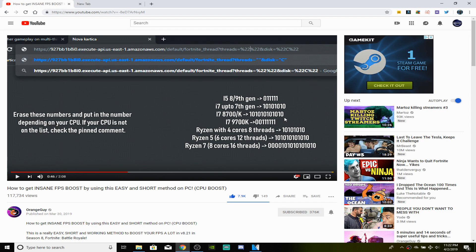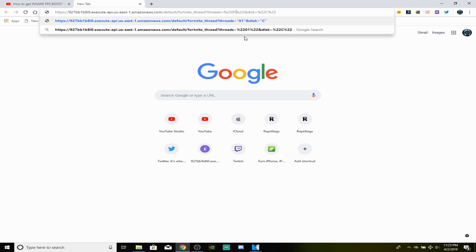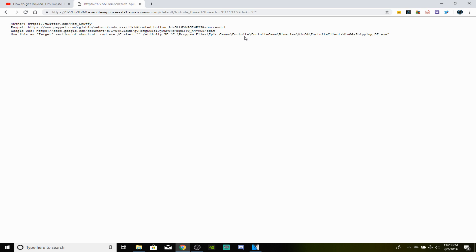So for example, I'm using a Core i5 8th gen, so the number I have to memorize is 011111. Go back to that link and find where there's the 0101s, go ahead and highlight them and delete them. Now as you guys can see there's a 20% on each side. The only thing you're supposed to delete are the 01s and type in your number that goes with your CPU. Once you type that, go ahead and click enter.